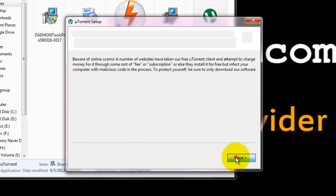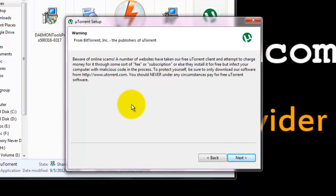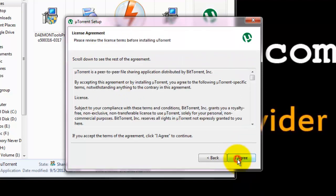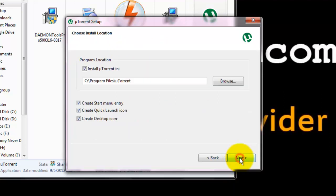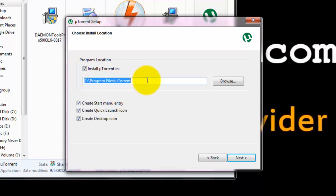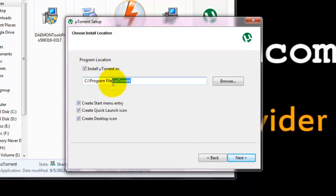Click next to continue. It gives a warning to beware of online scams. Click next to continue. Agree the license agreement and here it asks the program location on where to install uTorrent. This is the default location.